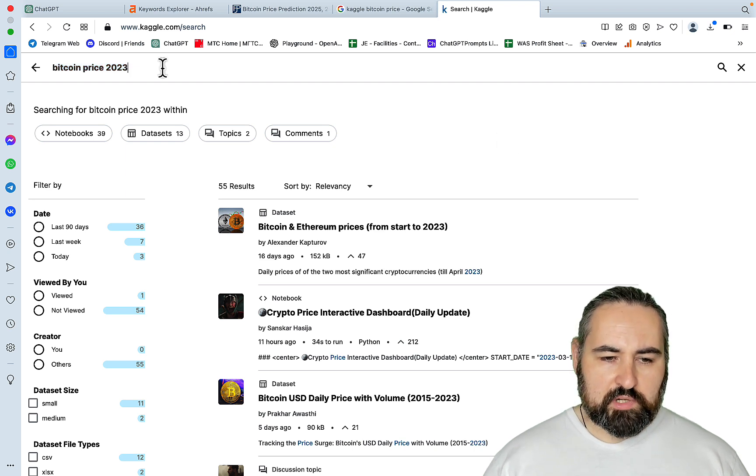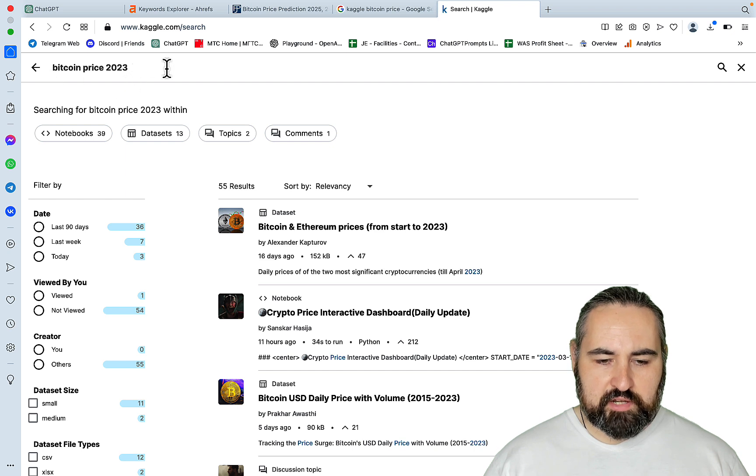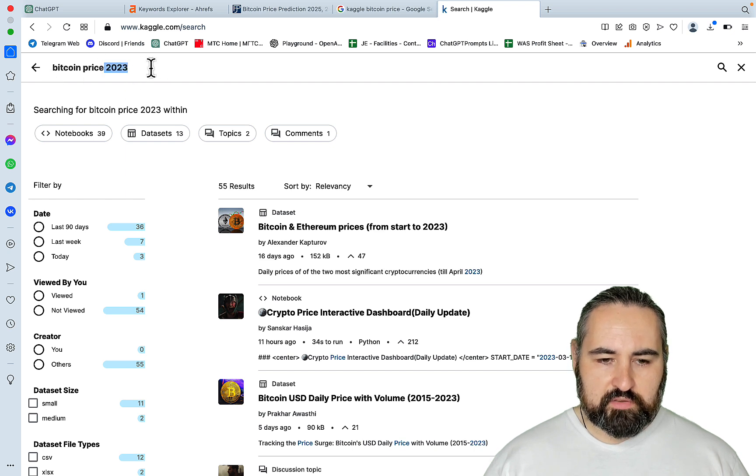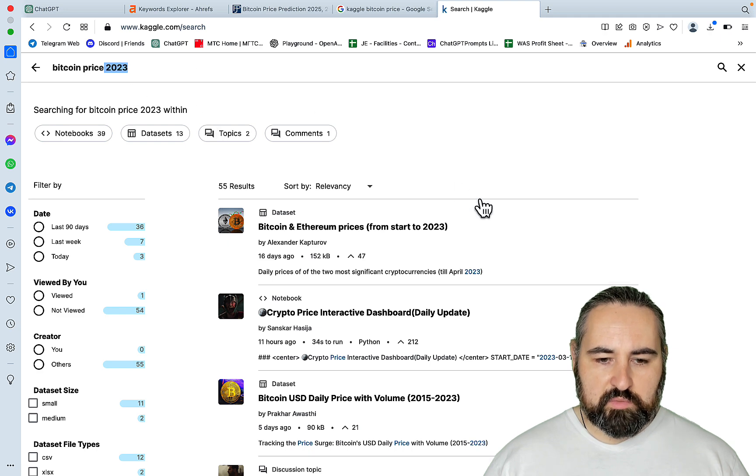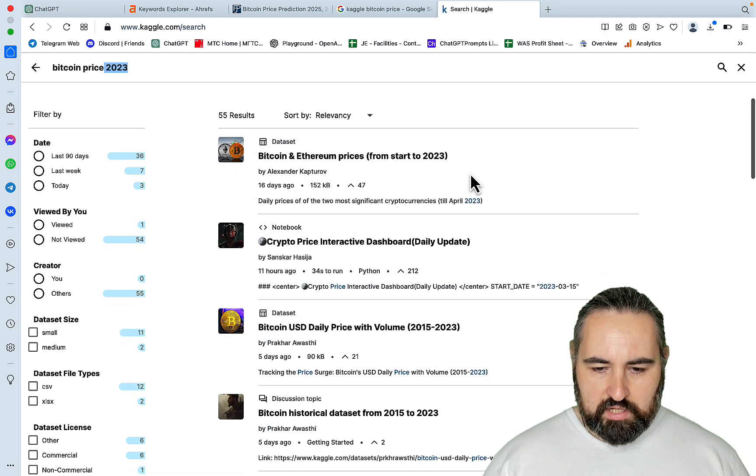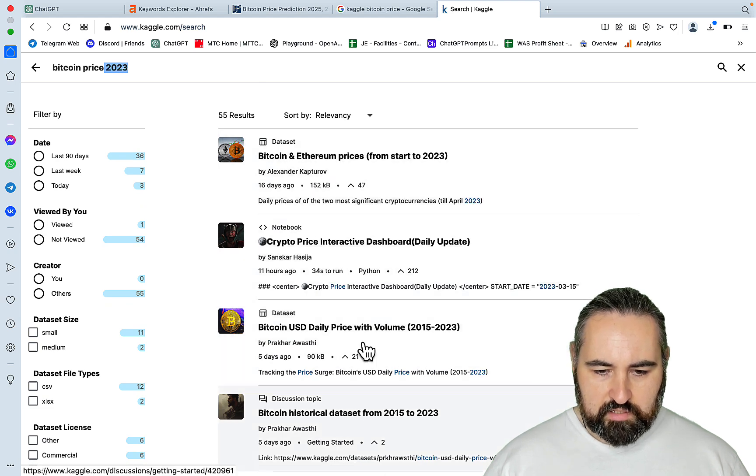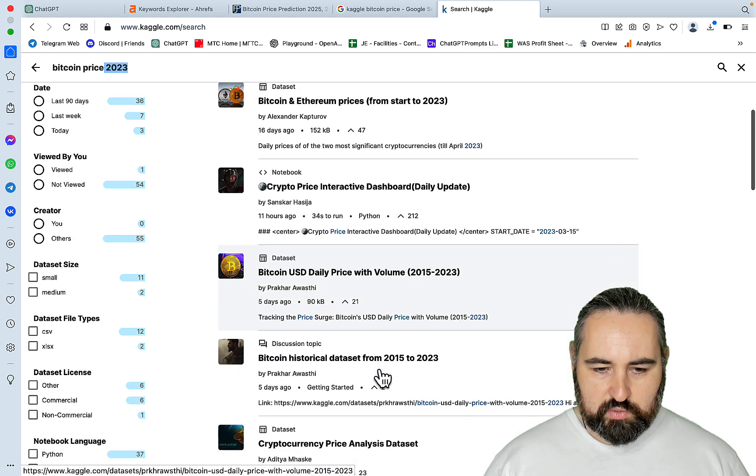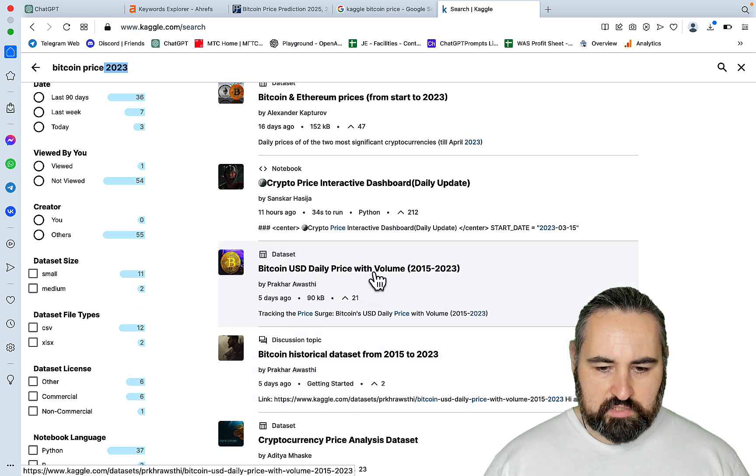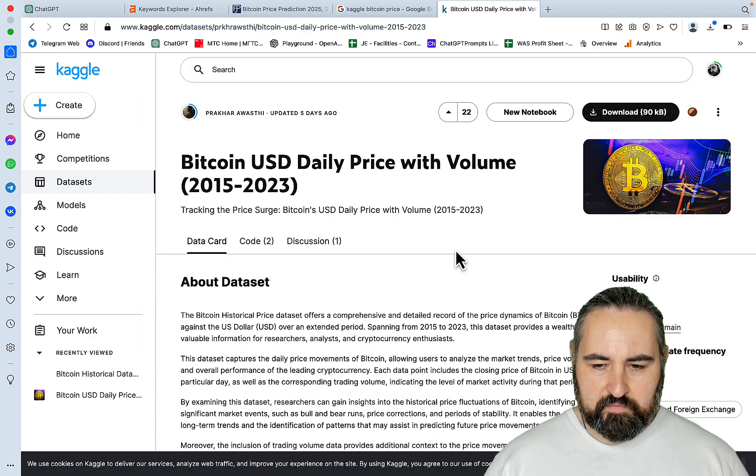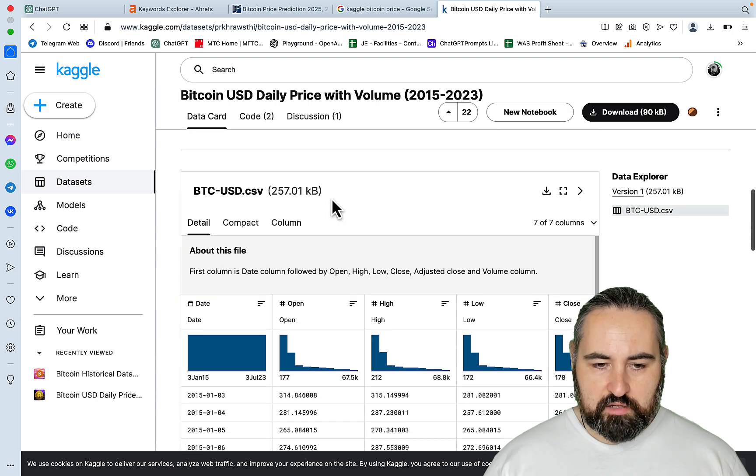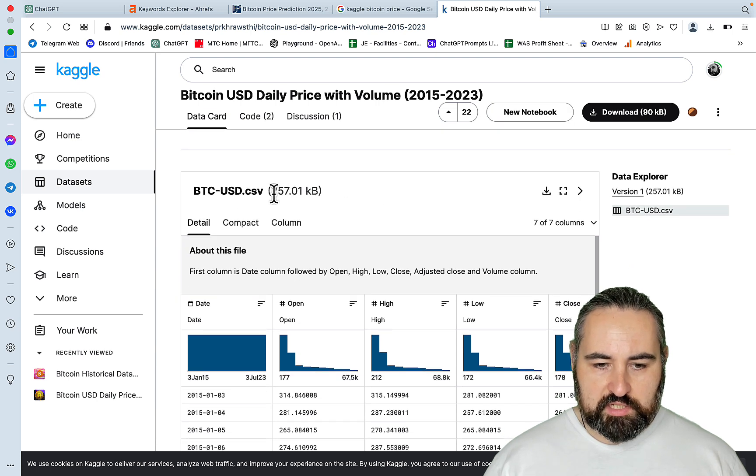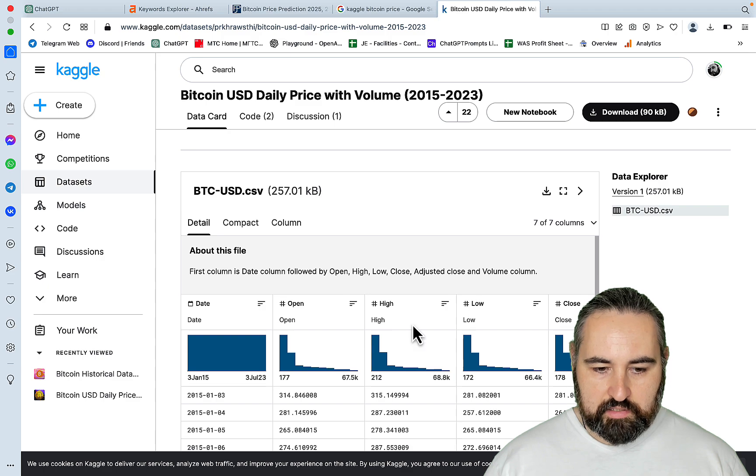And what I did, I looked for Bitcoin price 2023. The reason I included the year is that without the year, it would give me a lot of irrelevant old information. And I think I used this one here. And it doesn't really matter which one. So let's just say we go to this one. Yeah, that's the one that I used.